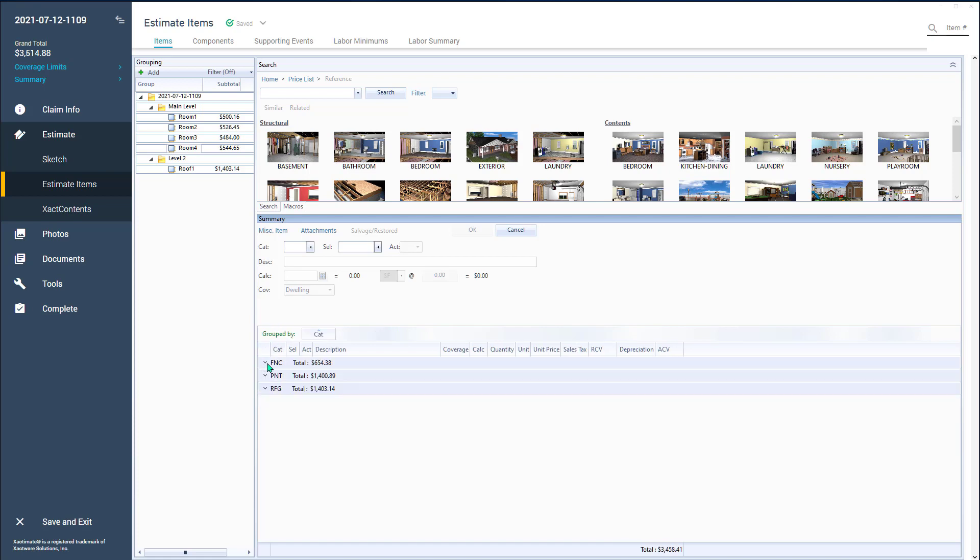And there it shows me my total baseboard, 654, my total paint, 1400, and my total roof, 1403.